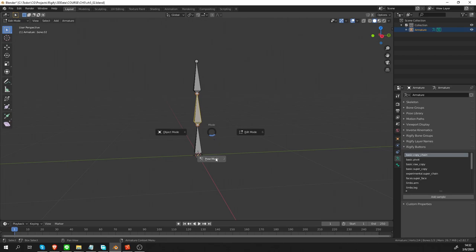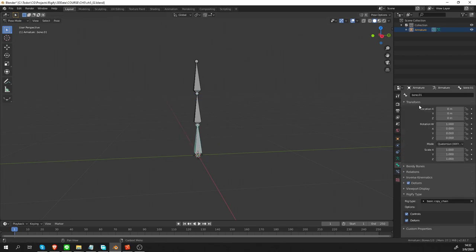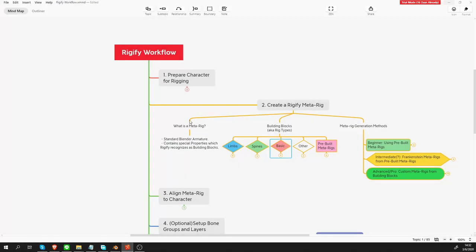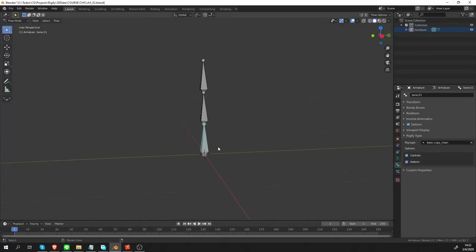Now, if I go to Pose mode and select the first bone and then switch to the Bone tab, under Rigify type, you will see that this bone has the Rig type basic copy chain. So, again, if we look at the mind map that I showed earlier, I said that MetaRigs are nothing more than standard Blender armature with a special property. And this Rig type, this is the property I was talking about.